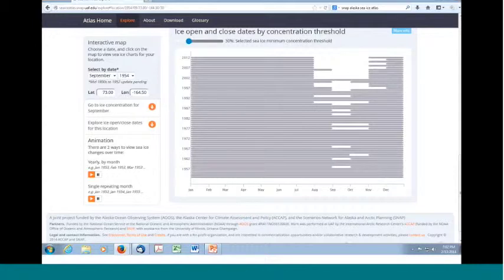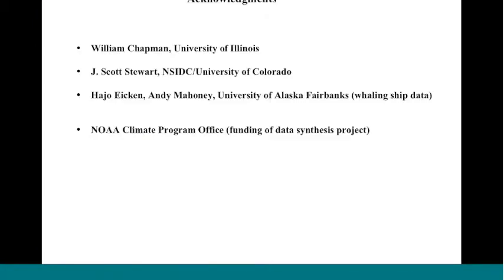The last slide is the acknowledgments. We'd like to thank Bill Chapman, who did a lot of the work in the data fusion process. Scott Stewart at NSIDC has helped more recently in the quality control of the product. Hyo Iken and Andy Mahoney provided the whaling ship data. We'd also like to thank the NOAA Climate Program Office. They funded the data synthesis process to this point. Glad to take any questions.